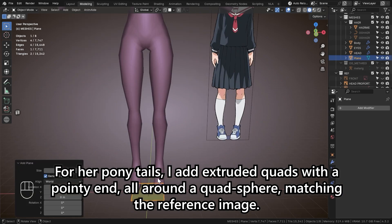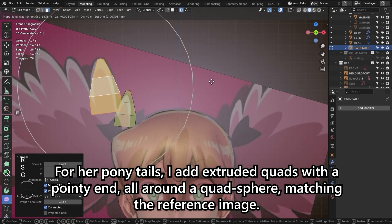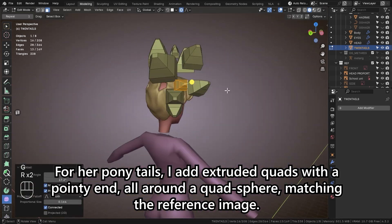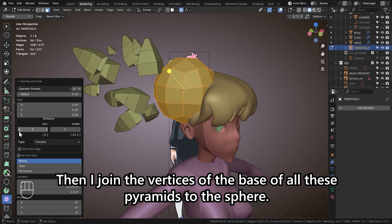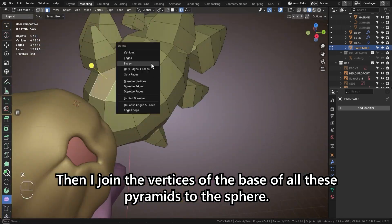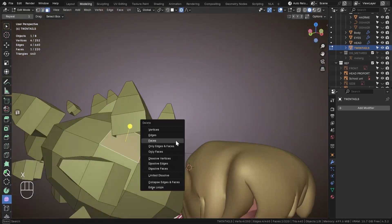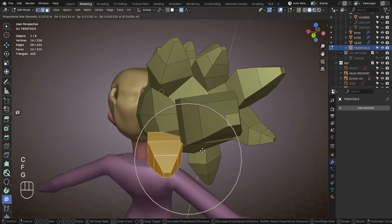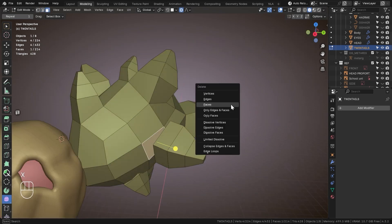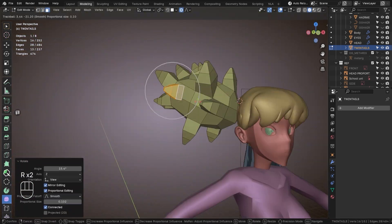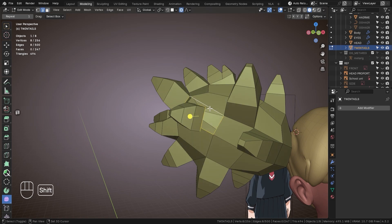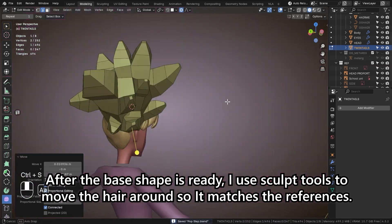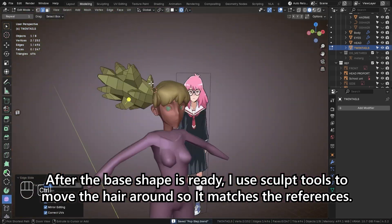For her ponytails, I add extruded quads with a pointy end all around a quad sphere, matching the reference image. Then I join the vertices of the base of all these pyramids to the sphere. After the base shape is ready, I use sculpt tools to move the hair around so it matches the references.